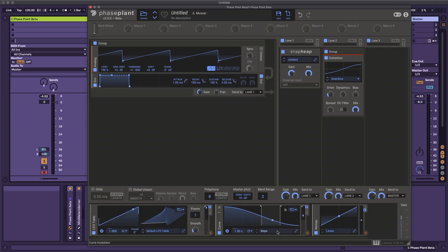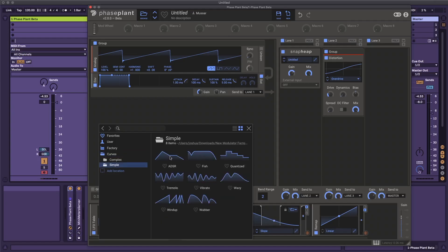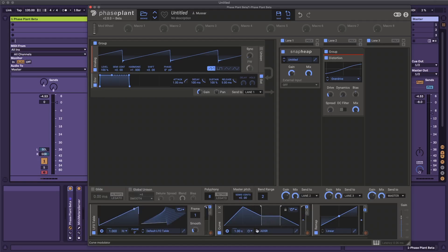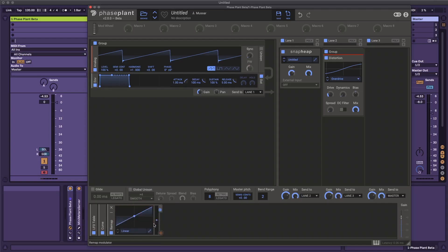One important thing to note is that as you change through the preset tables for the curves, it will actually load whatever the timing and looping options are for that preset. So if I set this to ADSR, we get the same looping option, but if I change it to fish, it's going to be a one-shot mode. If you want to keep the timing and/or the looping options, you just click the lock icon right here and it will stick to whatever you have set up.